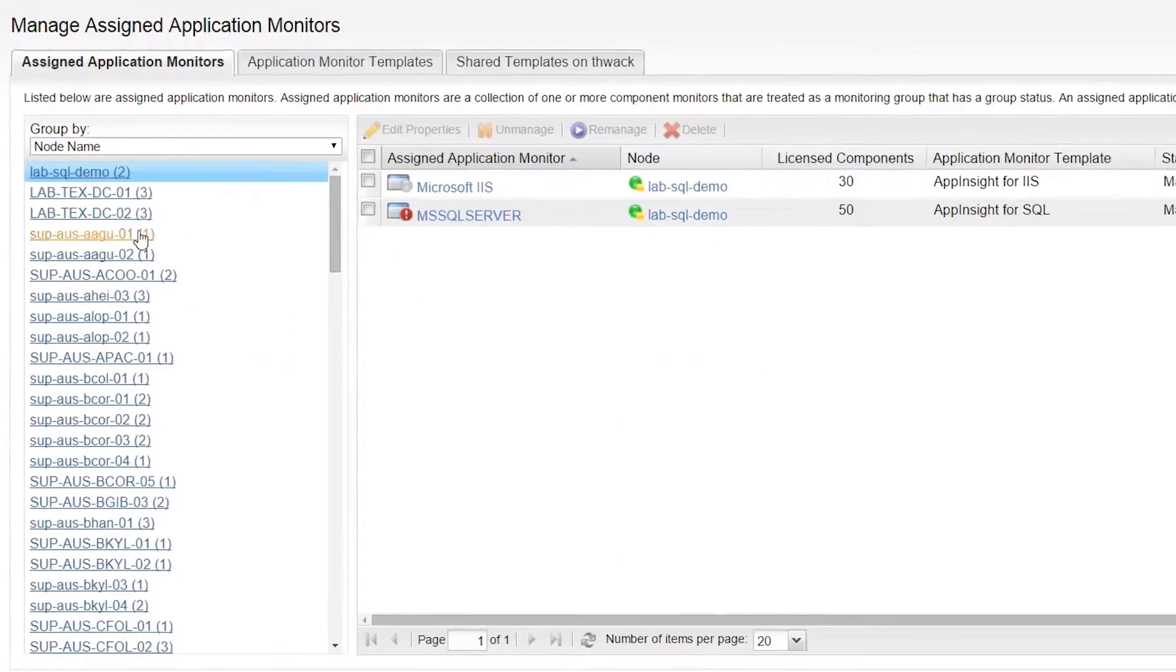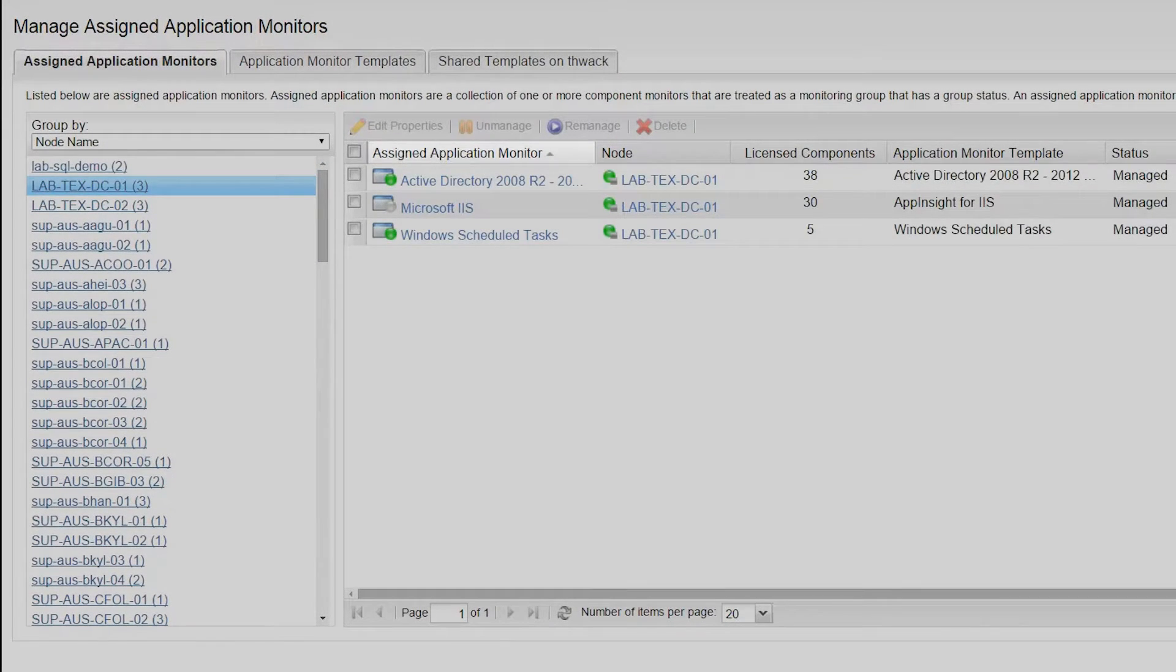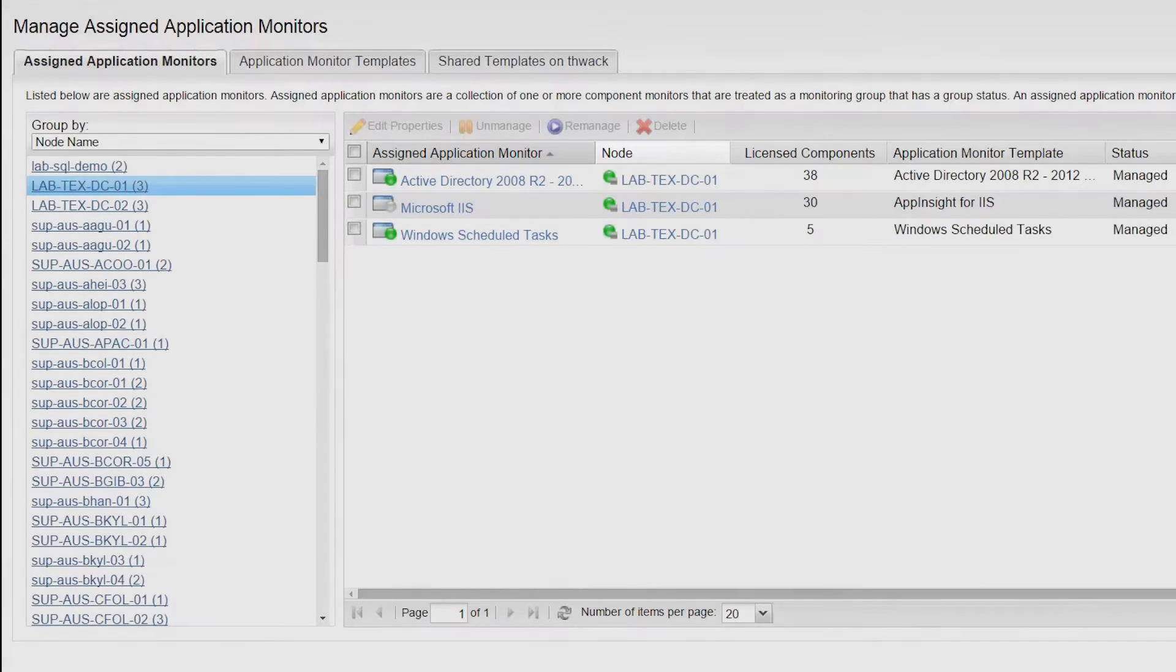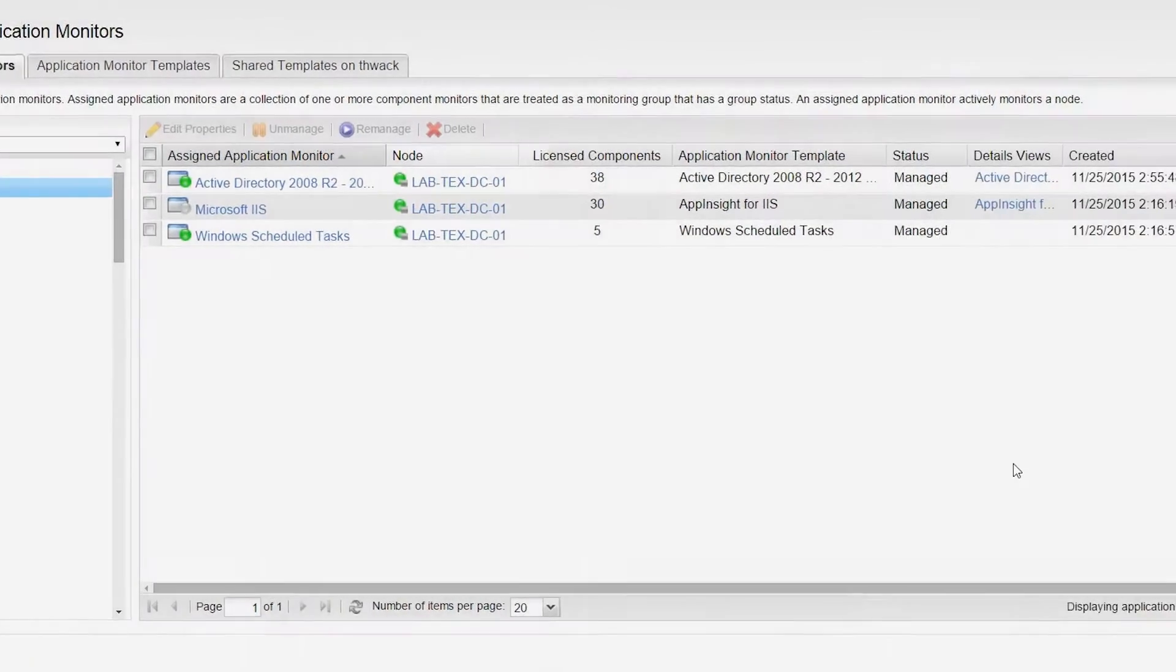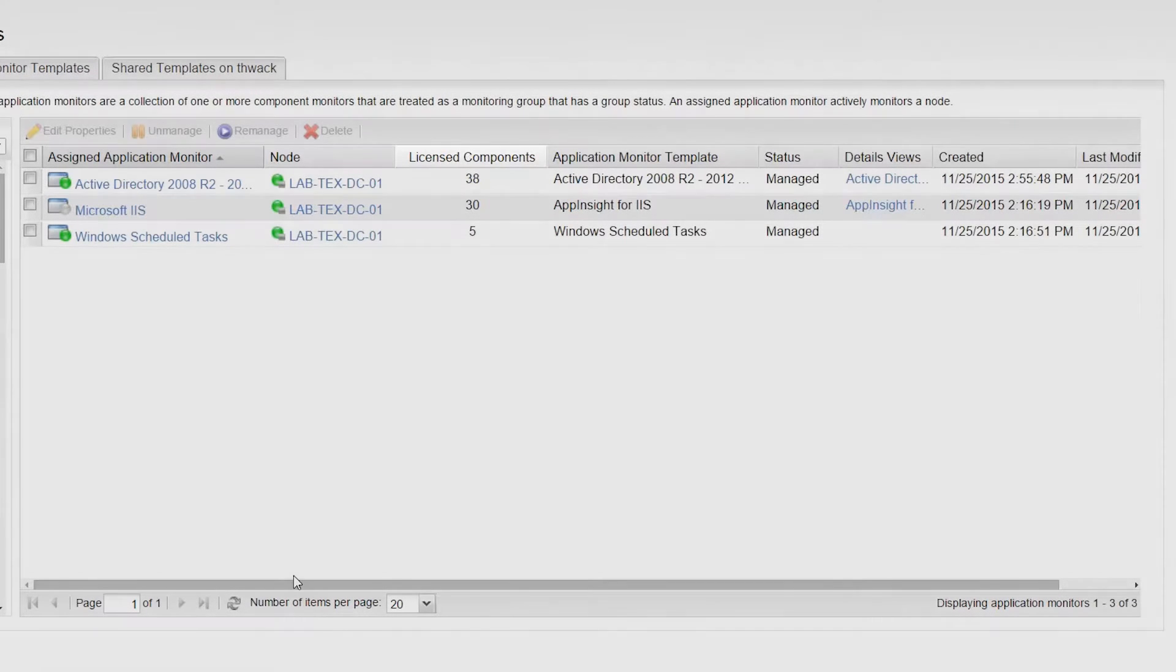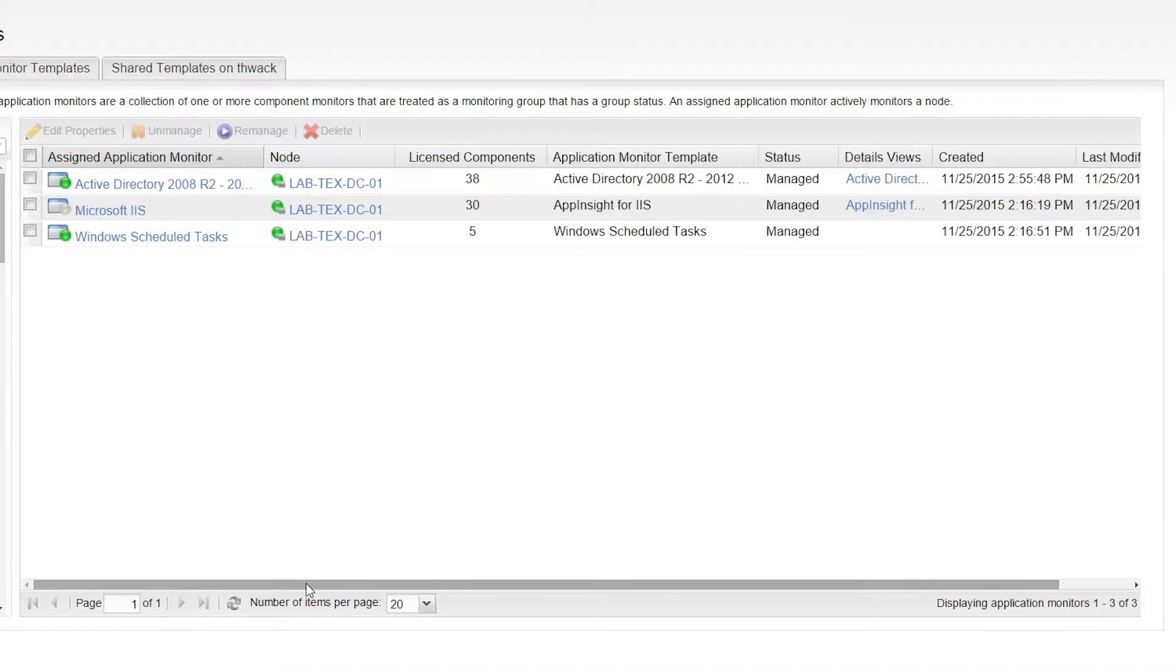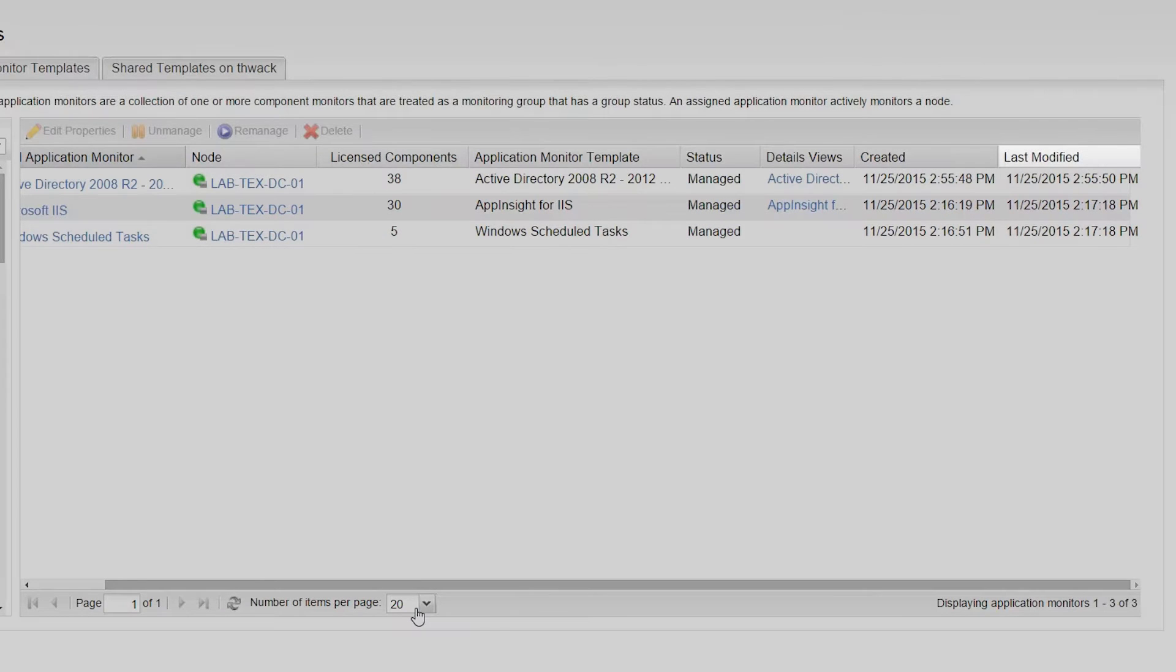This view provides a table of information, such as the applications assigned, the node each is assigned to, as well as information such as the number of licensed components each monitor uses, when each application was assigned to a node, when each application was last modified, and its current status.